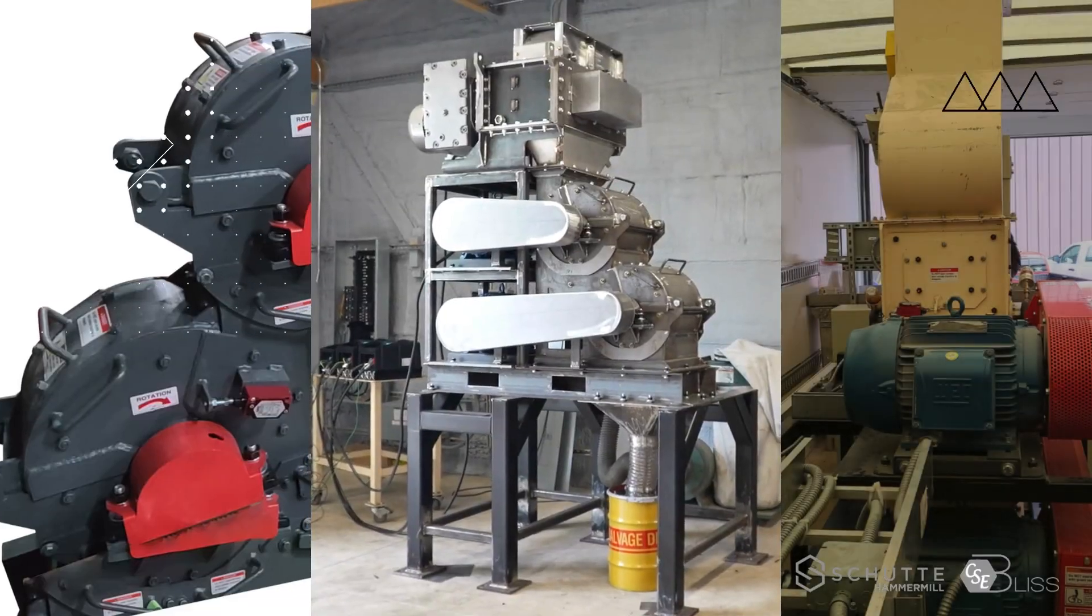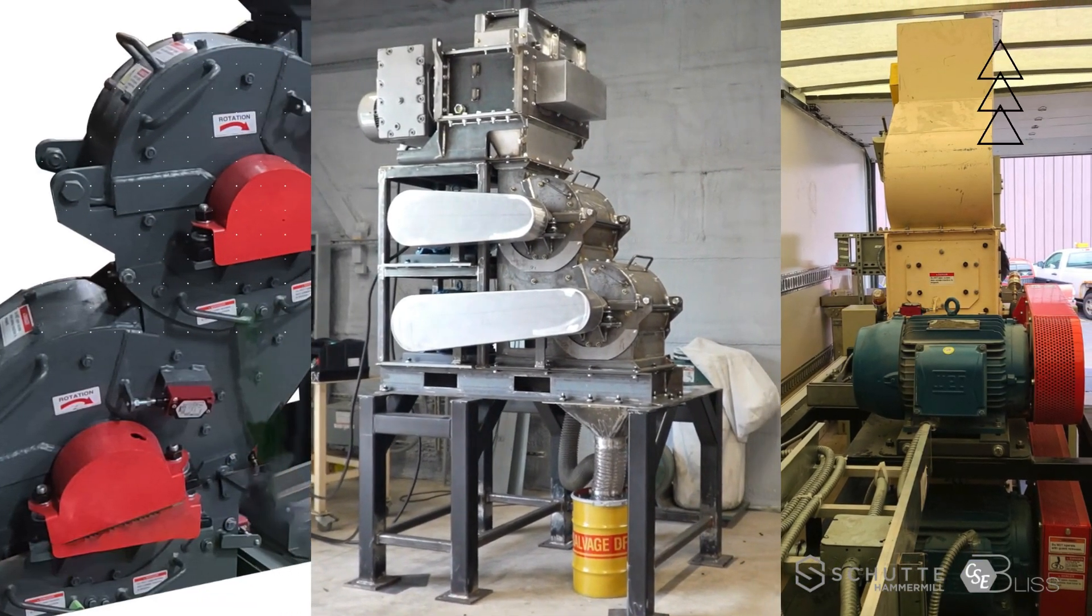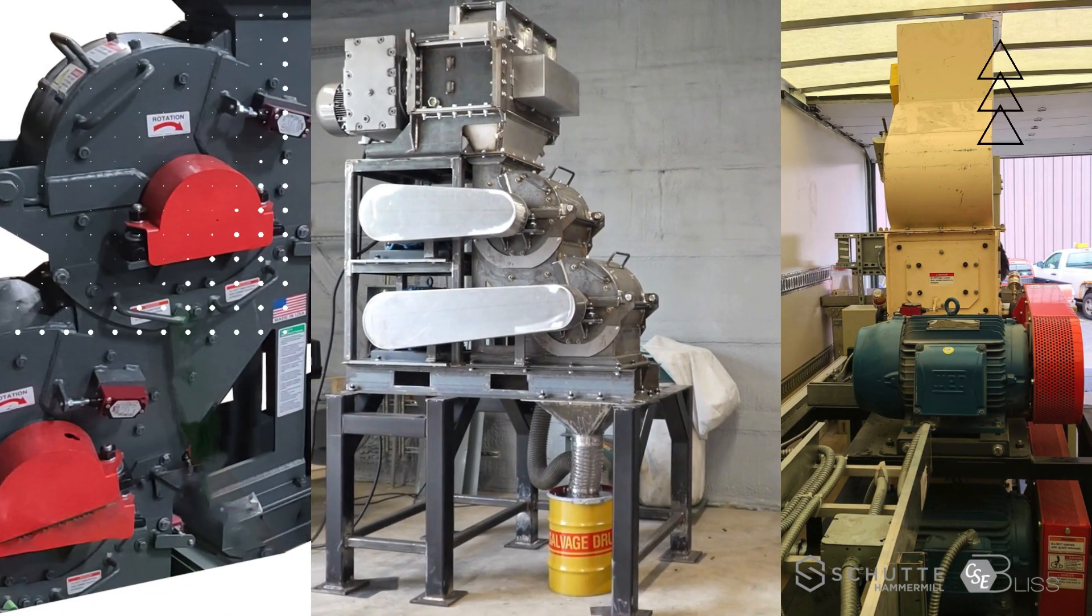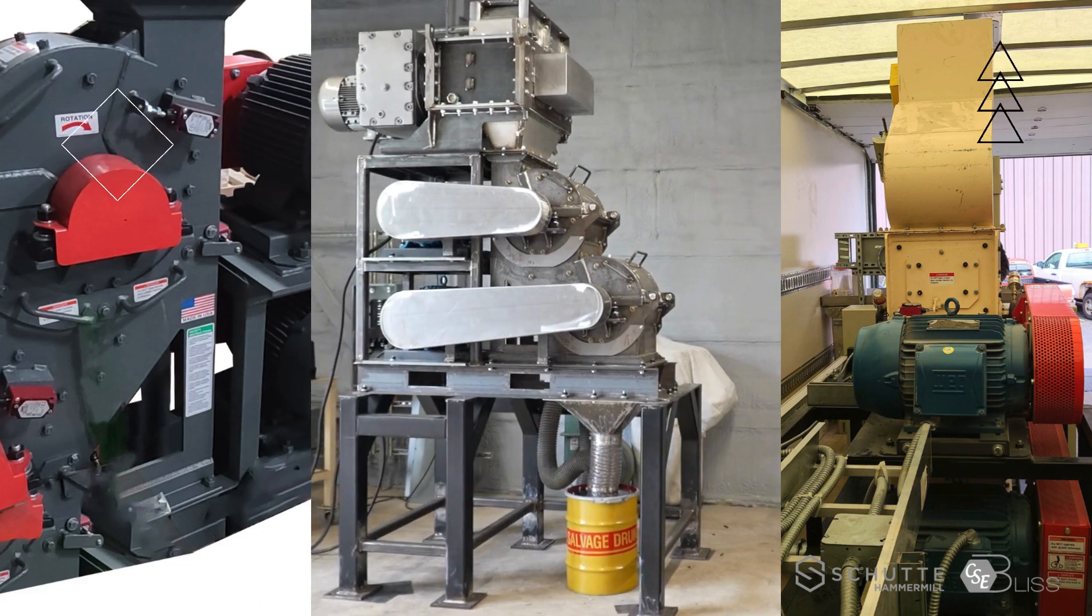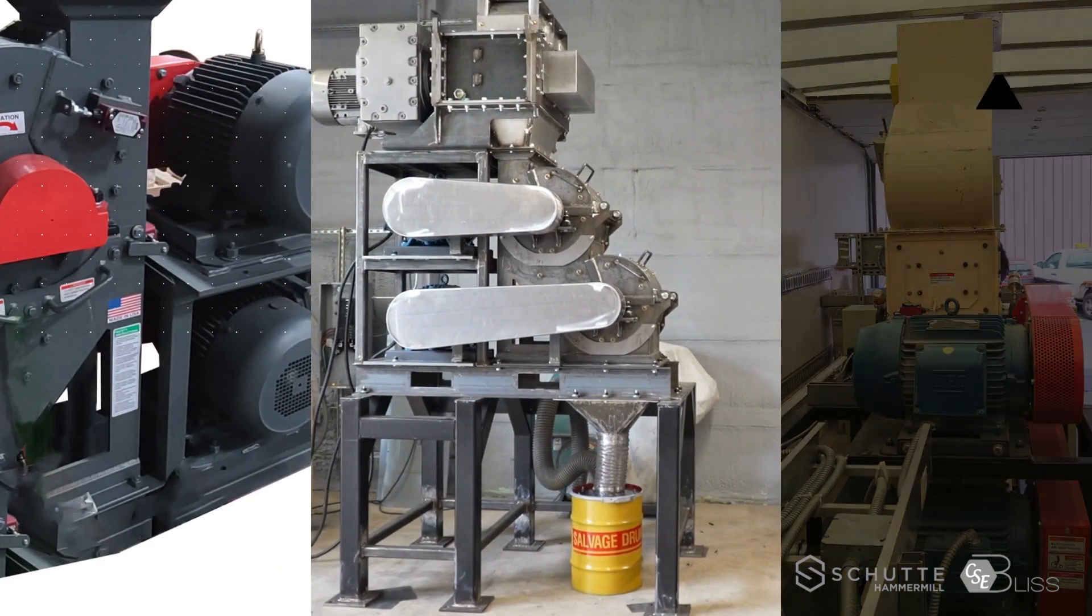We're diving into the world of dual and multi-stage hammer mills, featuring the advanced RA, RAS, and Datakiller Pro models from Schutti Hammermill.